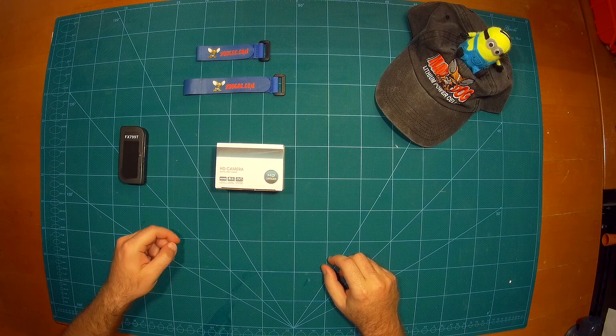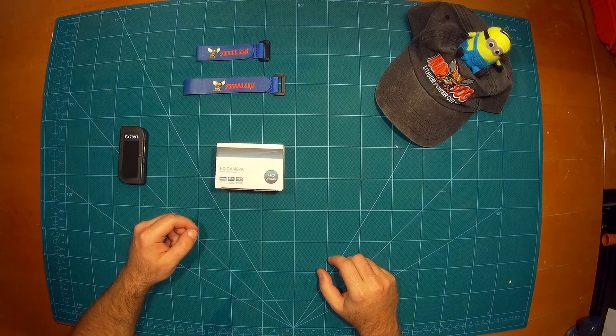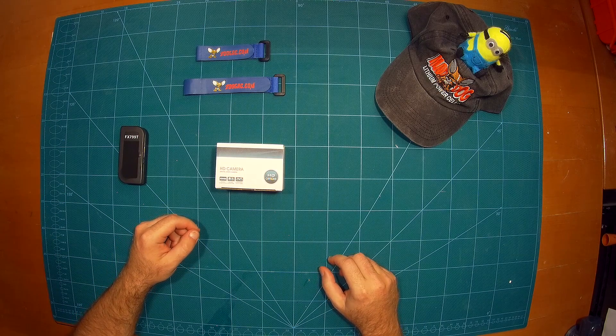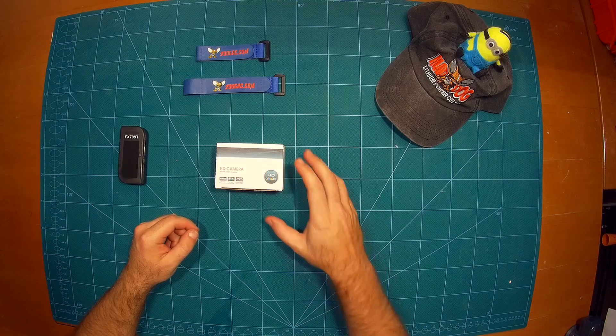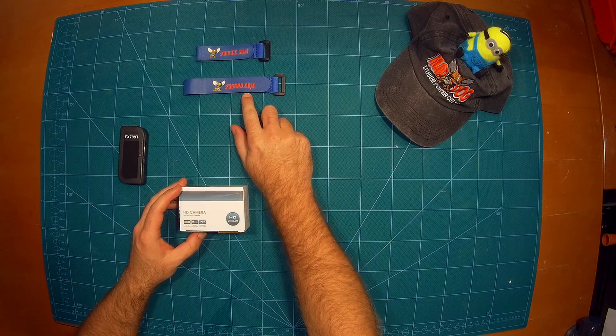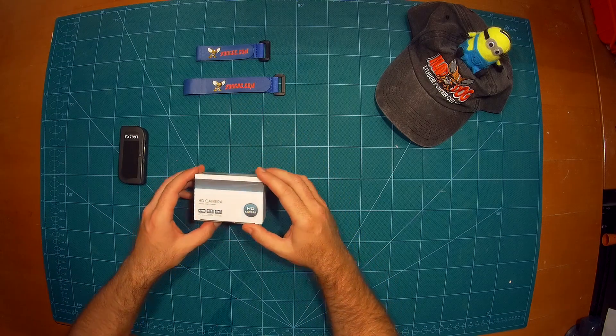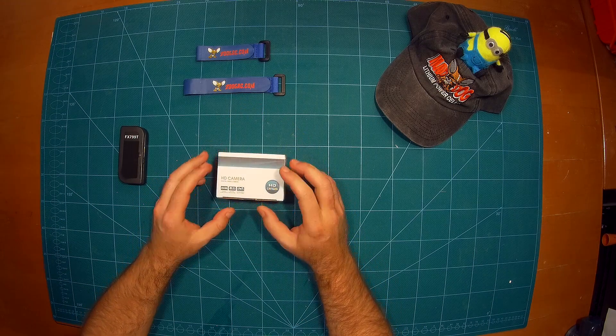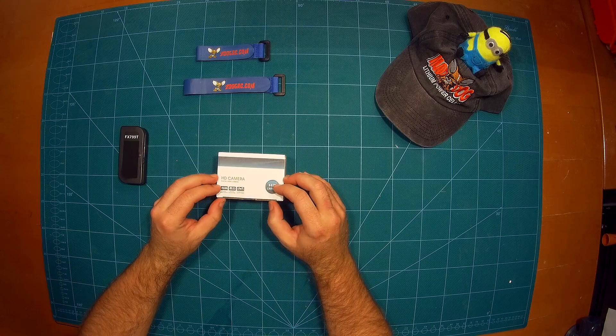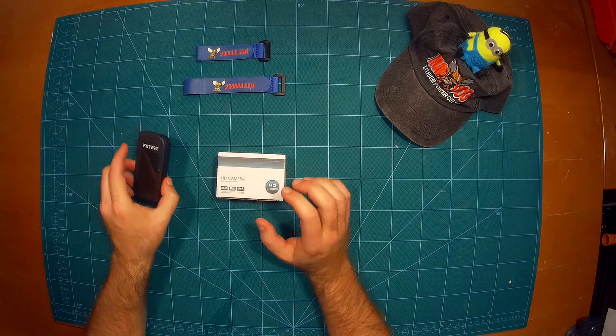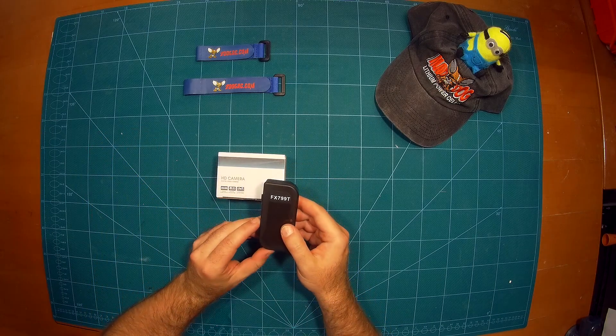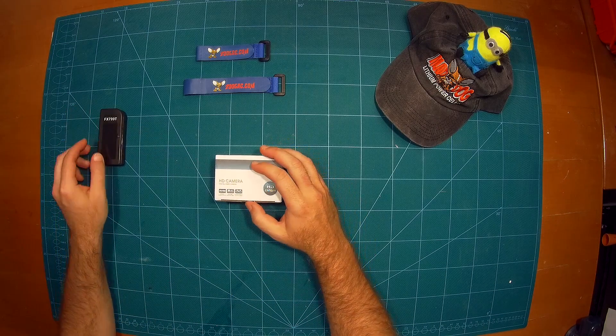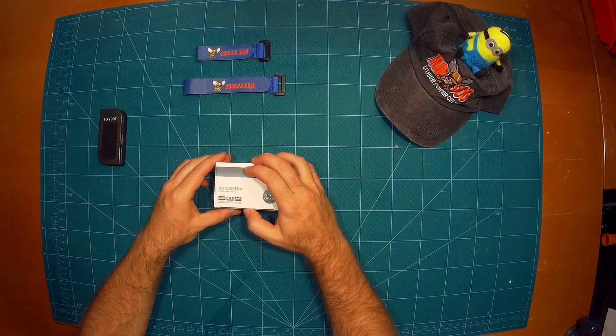Hi everybody and welcome back. We have two quite interesting products here today from our friends at 2docrc.com, which is first a CCD board camera and a video transmitter. So let's take a look at them.